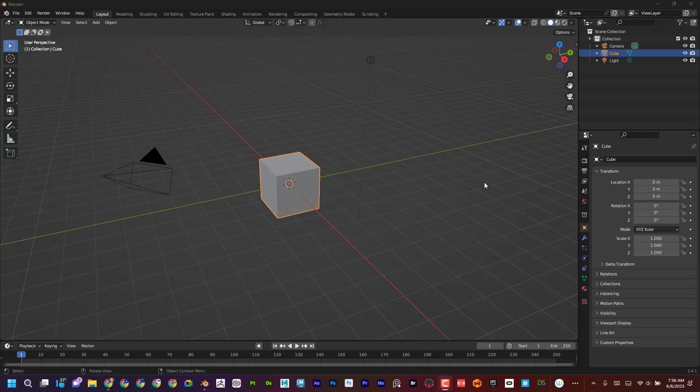Hey, what's up everyone, Dave here with another exciting tutorial. Today I'm going to talk about AI rendering using Blender and Stable Diffusion — really cool stuff. Quick demo, so take a look at what we've got going on here.